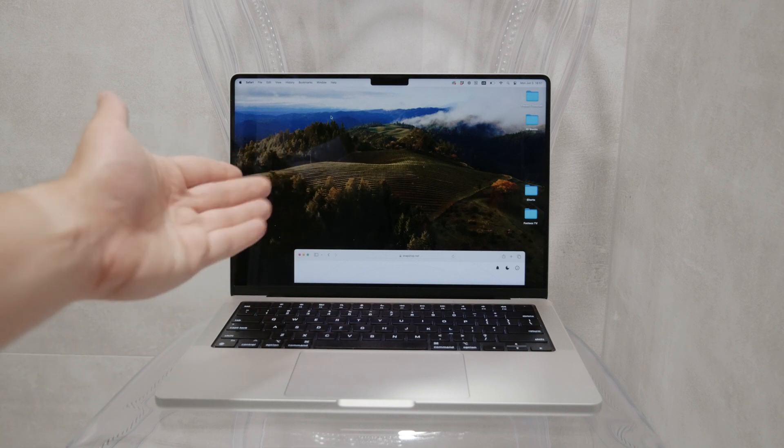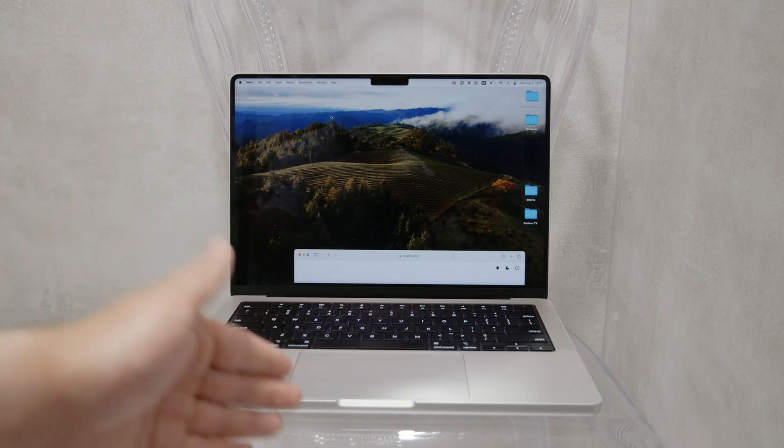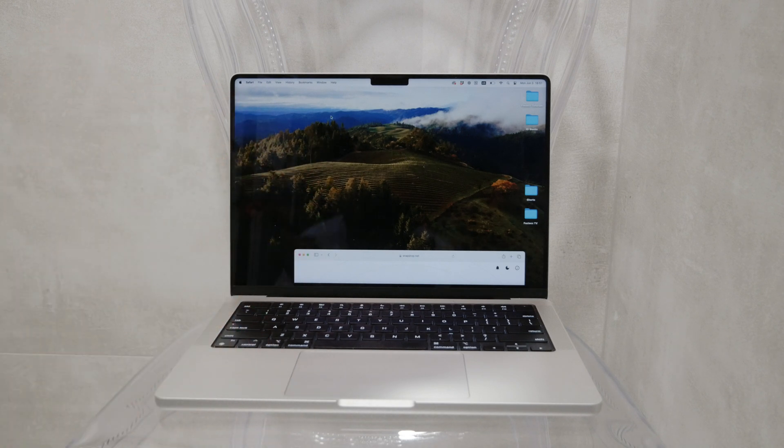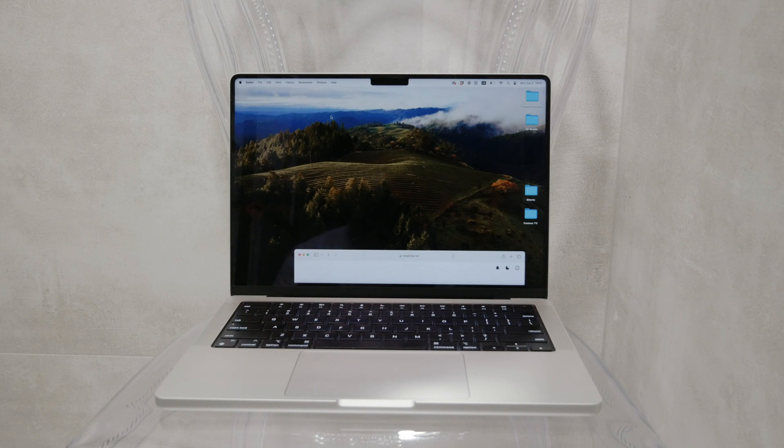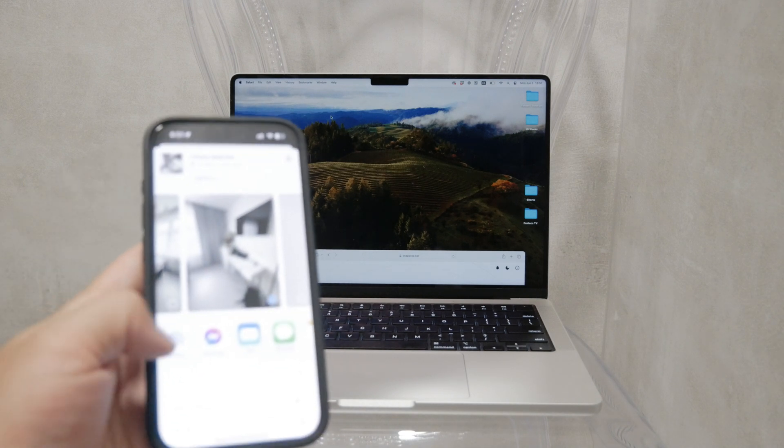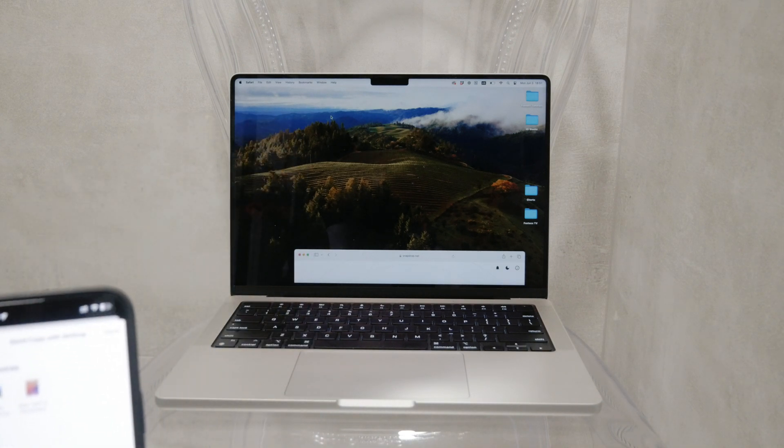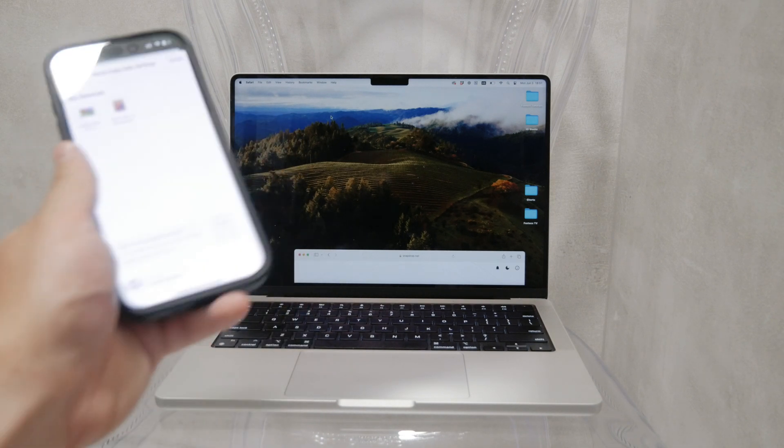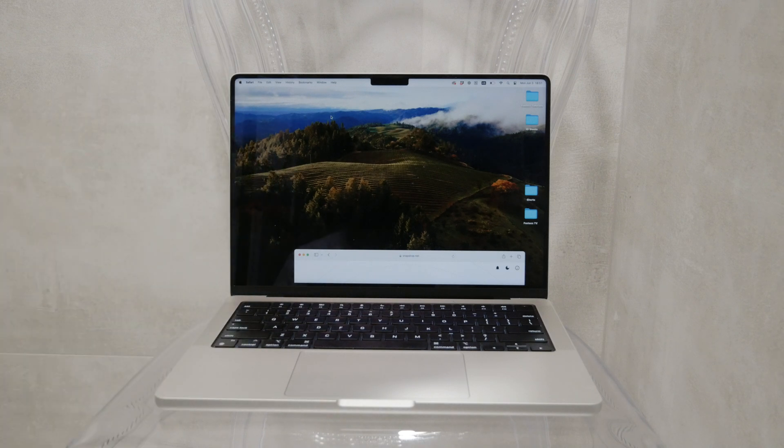If you have an iPhone and a Mac computer, the process is pretty straightforward because you can easily use AirDrop. On your iPhone you simply tap on the share icon, choose AirDrop, and then select the nearby device such as your MacBook. This allows you to quickly and easily share files between your iPhone and Mac.